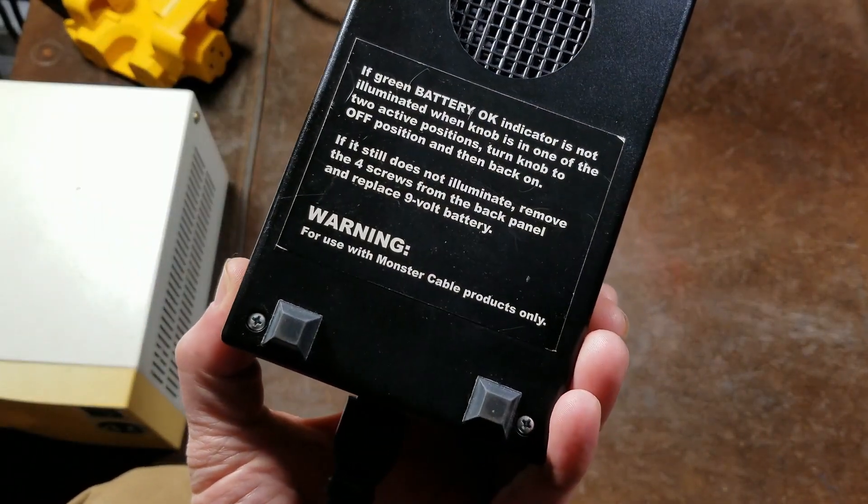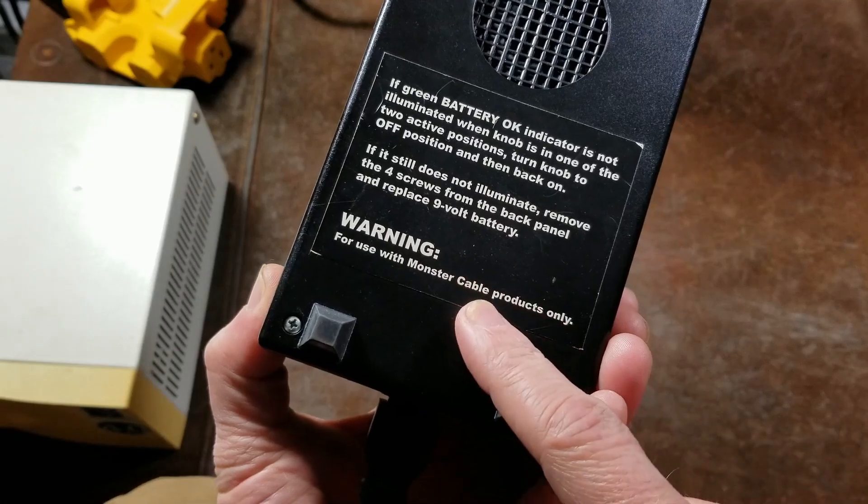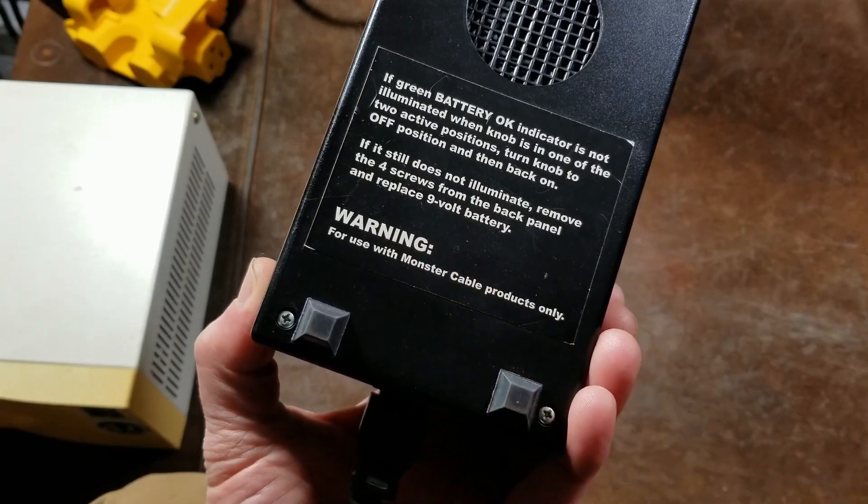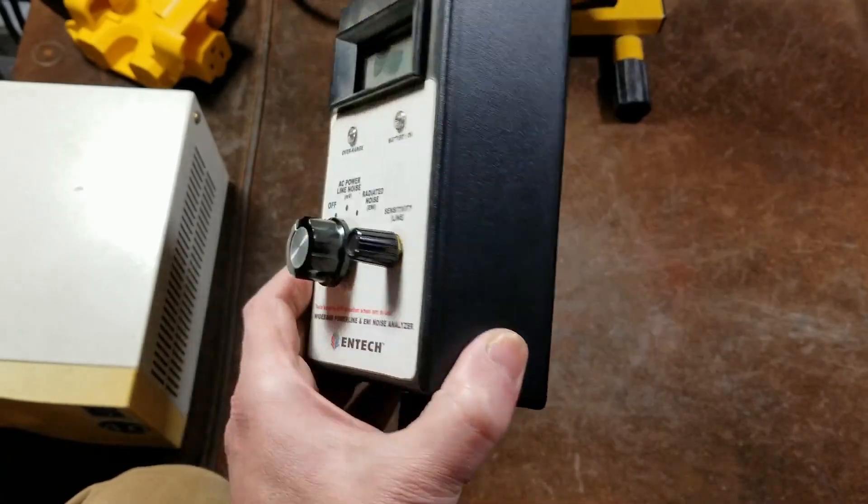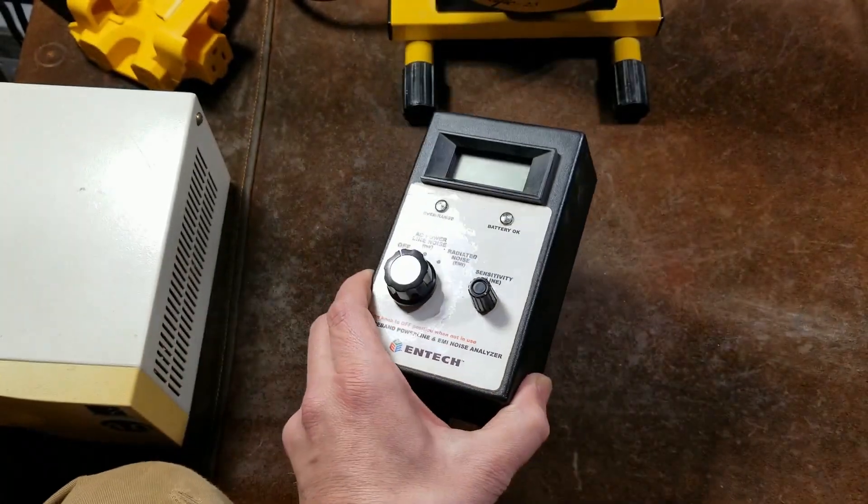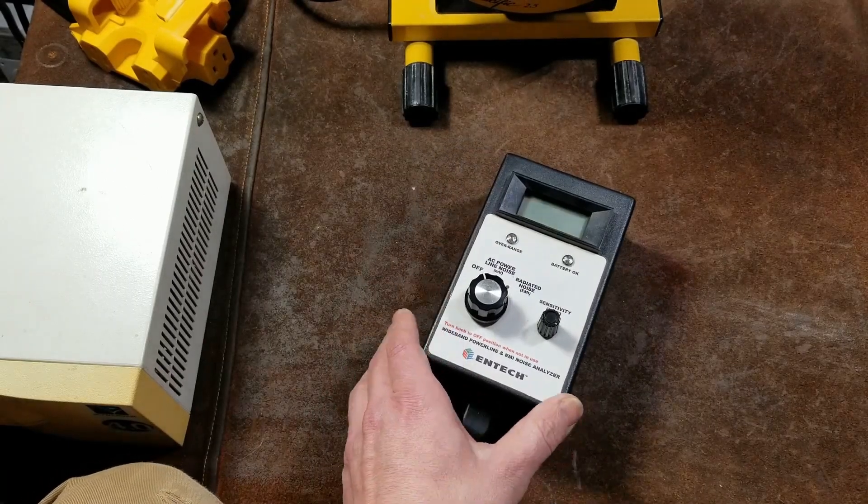Retailers of Monster Cable products, and they even say for use with Monster Cable products only, and it's a noise analyzer. So kind of funny.